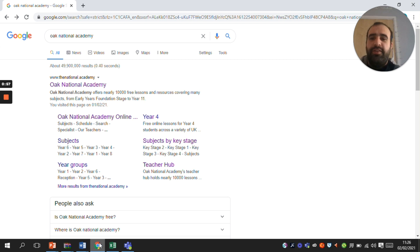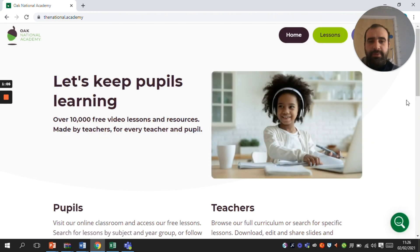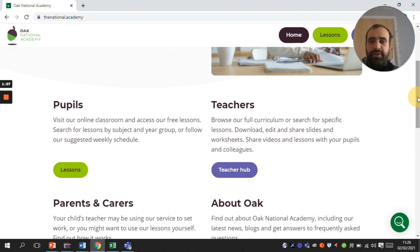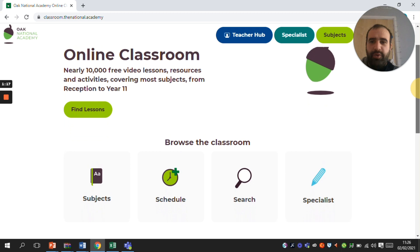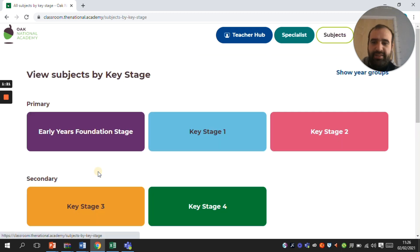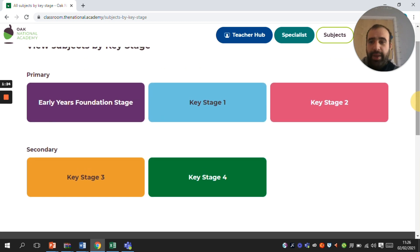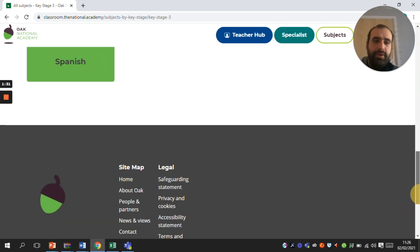Once you've done that, this screen should come up and I want you to click on the website. When you click on the website you should get this screen — go down until you see pupils. Click on lessons and this will bring up your online classroom. Then click on subjects and pick Key Stage 3, which will bring up all of your different subjects.